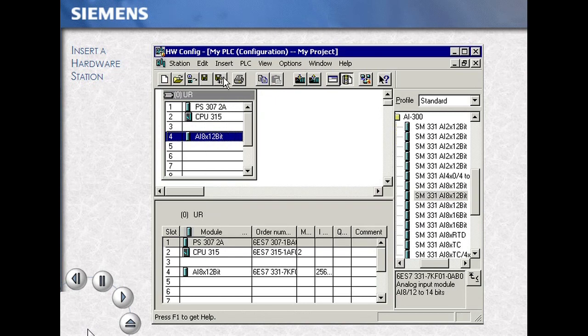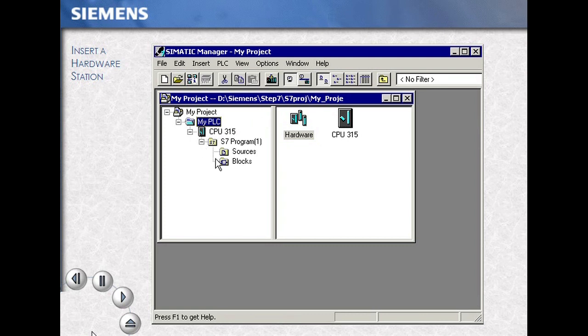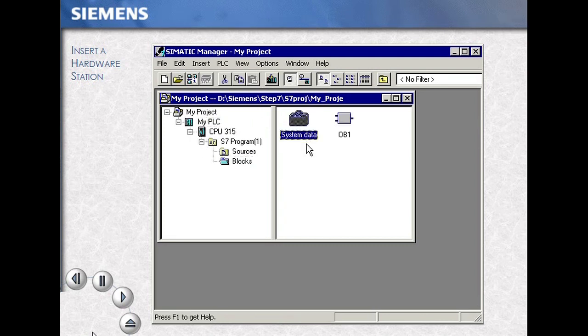By closing this hardware tool, we go back to the SIMATIC Manager — the Project Developer. The result is our system data block.